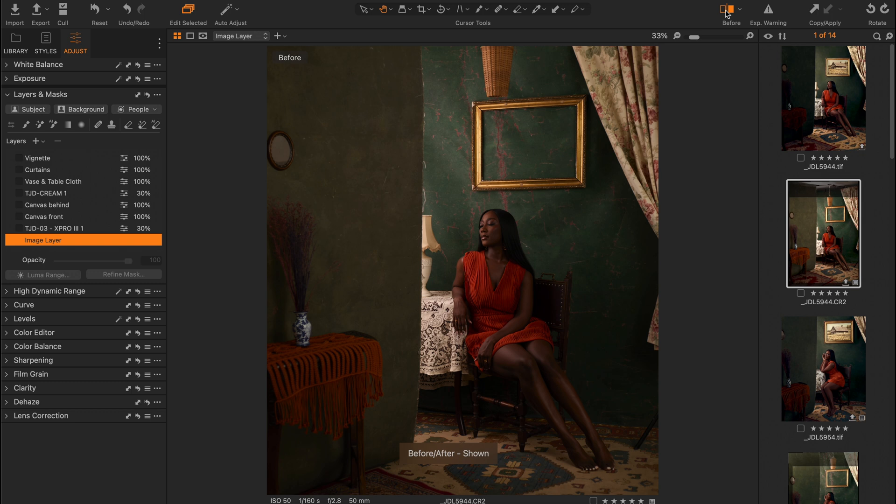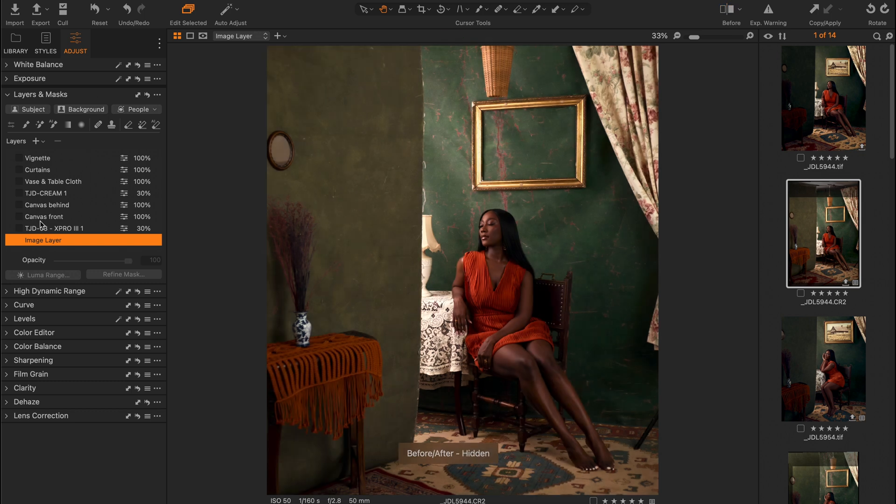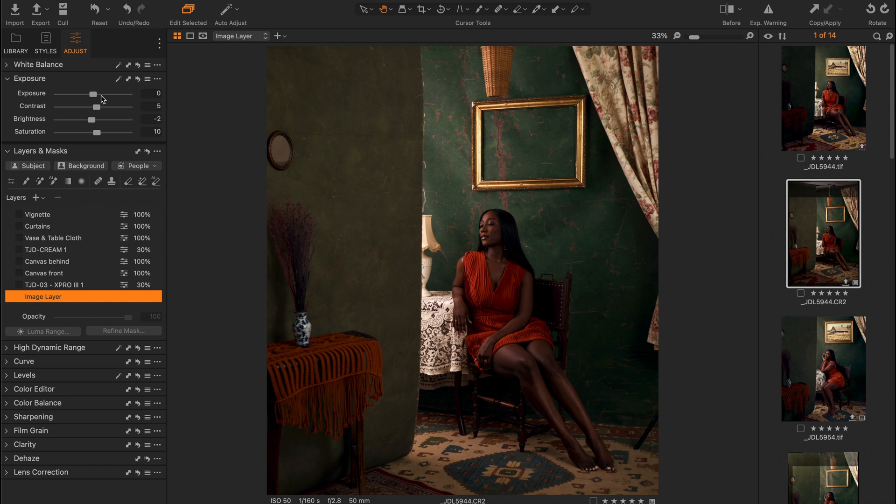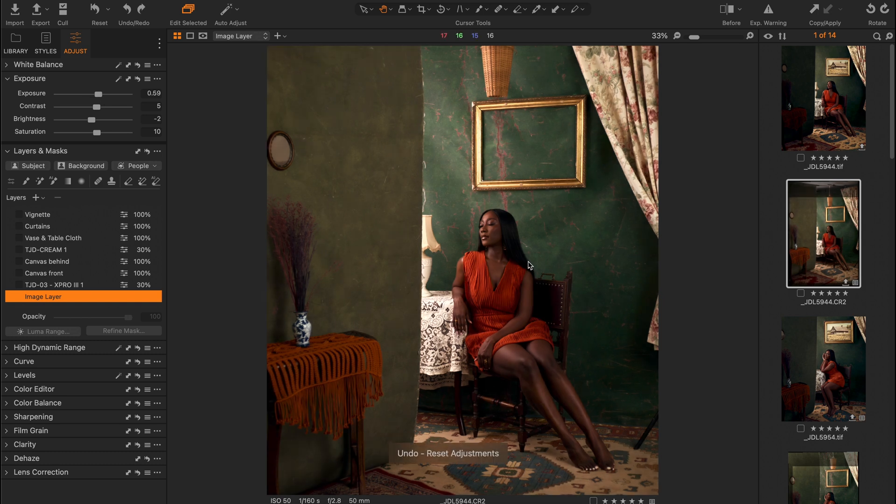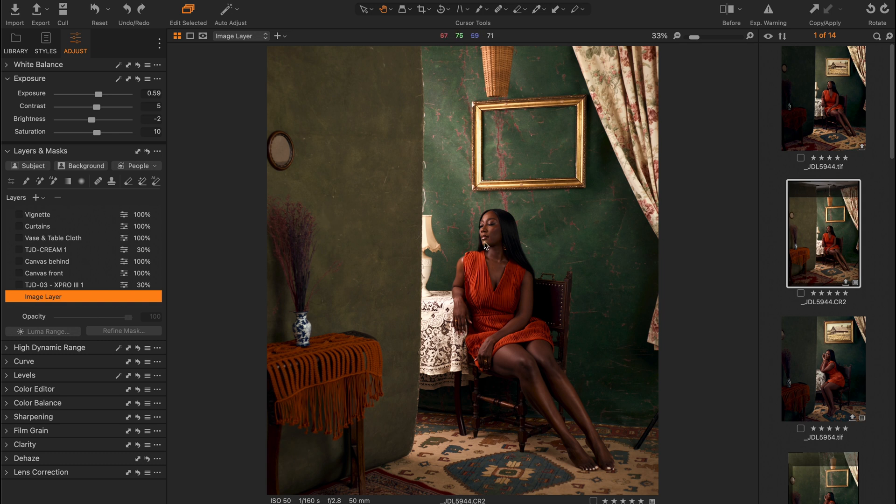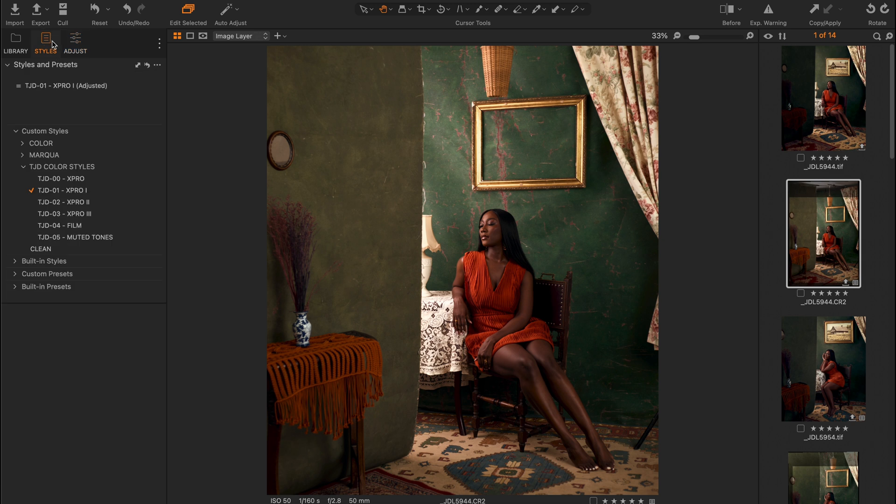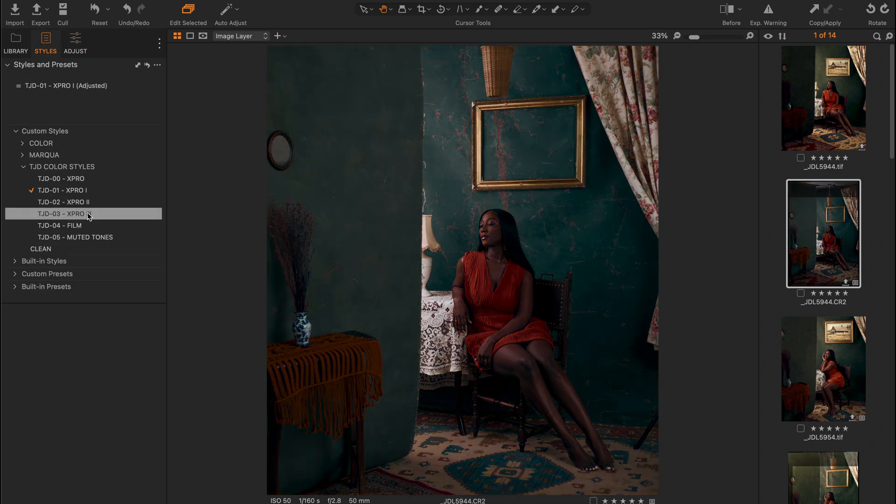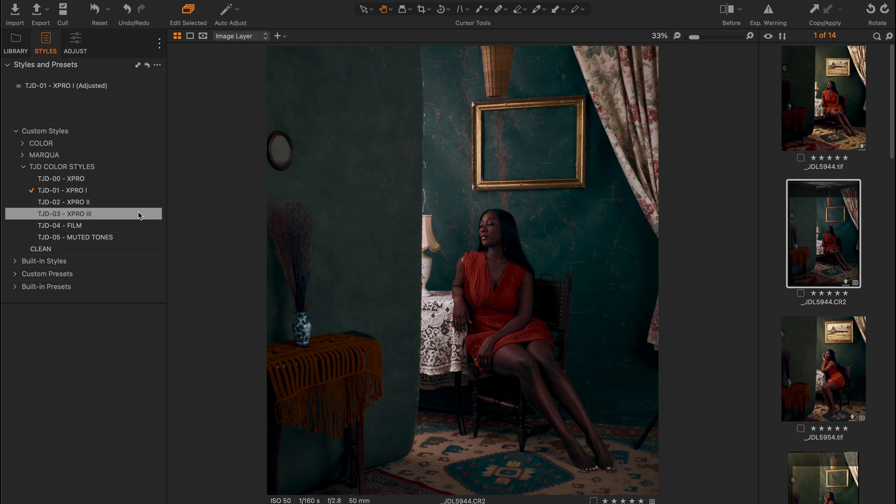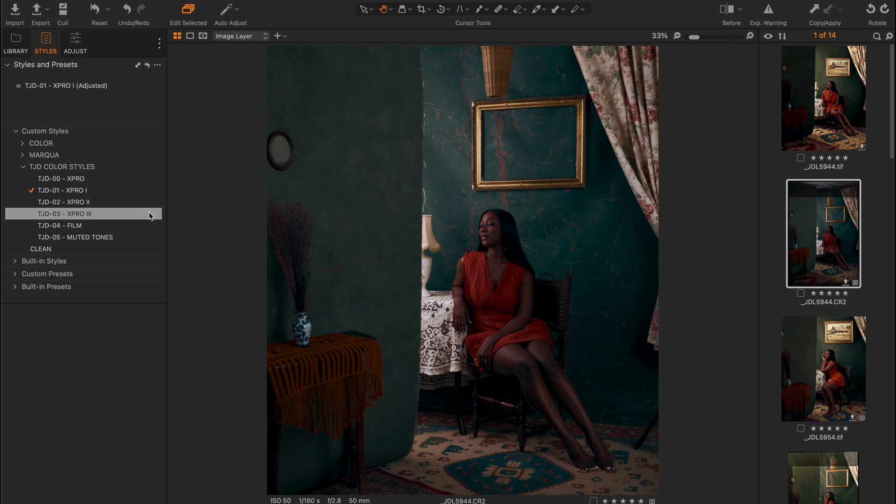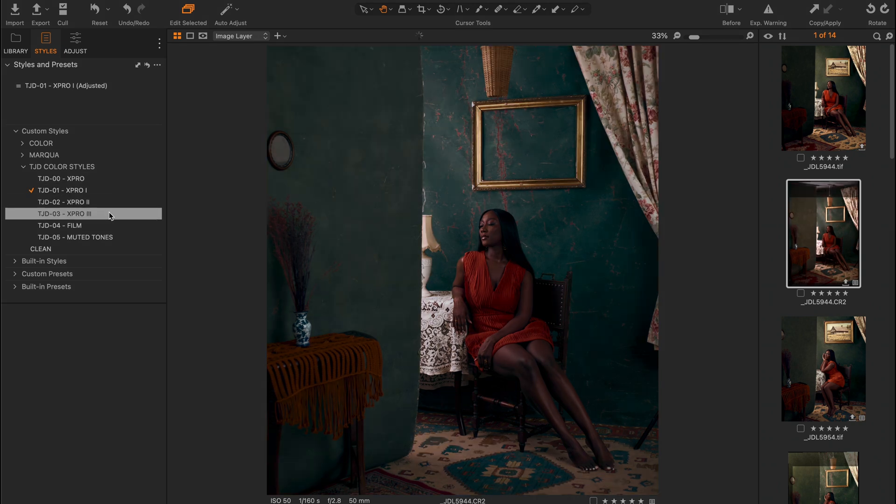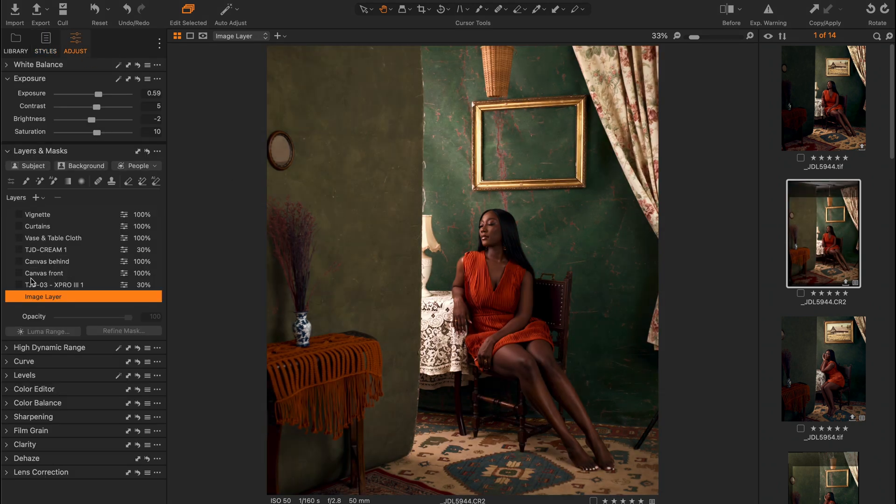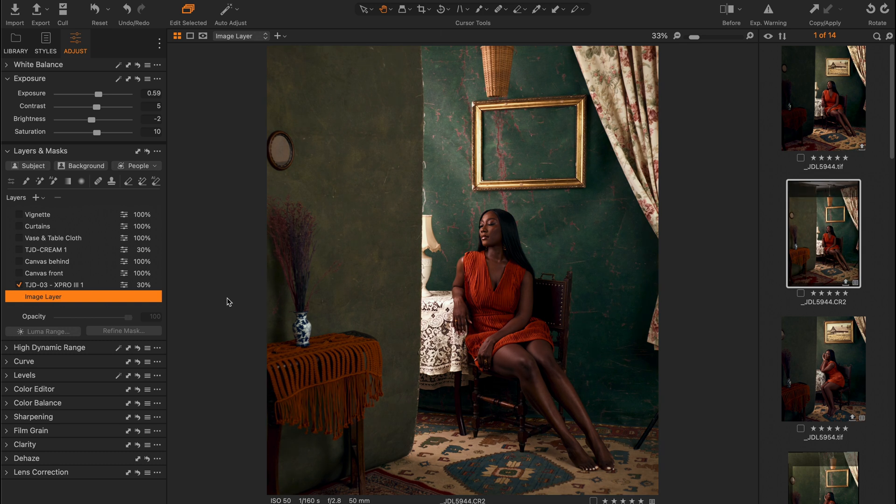This is the before and this is the after. The only thing I did was increase the exposure to make sure I have everything in check. Then I added the X Pro 3 just to introduce some cyans. It's basically a cold look to whatever you're looking for. You can adjust to taste or create a new layer with it and reduce the opacity.